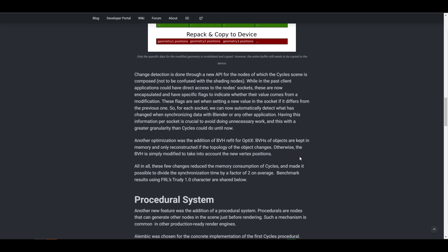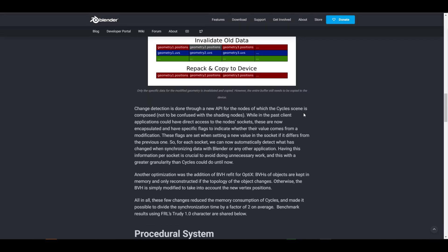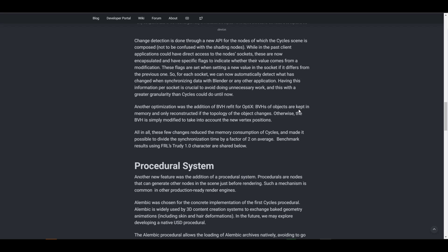They're also looking at optimizing the BVH — Bounding Volume Hierarchy — which is a tree-based acceleration structure used in ray tracing. With their approach, BVH objects are kept in memory and only reconstructed if the topology of an object changes; otherwise the BVH is simply modified to account for new vertex positions. This will definitely change how Cycles performs over time.